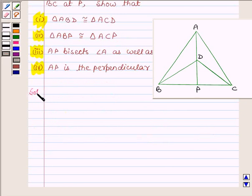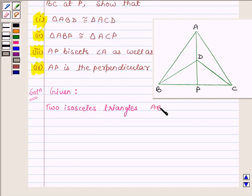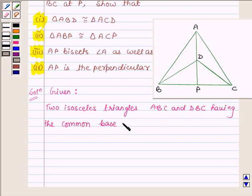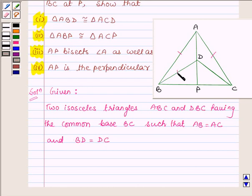Let us now begin with the solution. First let us write down what we are given. We are given two isosceles triangles ABC and DBC having the common base BC, such that side AB is equal to AC, and BD is equal to DC. This is because triangle ABC and triangle DBC are isosceles triangles, and in an isosceles triangle two sides are equal.